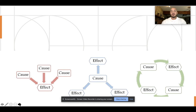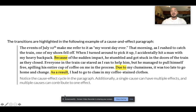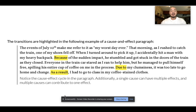So we use these kinds of transition words when that's the relationship we want to emphasize between two ideas. There are other kinds of transition words and other kinds of relationships in reading and writing. A common one that you'll use is cause and effect. Let's take a look at an example of a cause and effect paragraph. The events of July 10th make me refer to it as my worst day ever. That morning, I rushed to catch the train. One of my shoes fell off. When I turned around to pick it up, I accidentally hit a man with my heavy backpack. Because of the sudden impact, he stumbled and got stuck in the doors of the train as they closed. Everyone in the train car stared as I ran to help him.